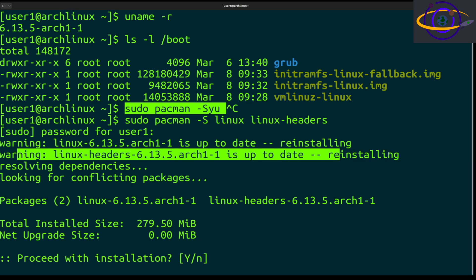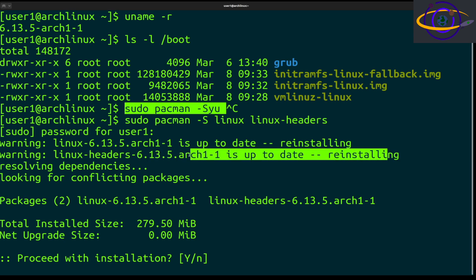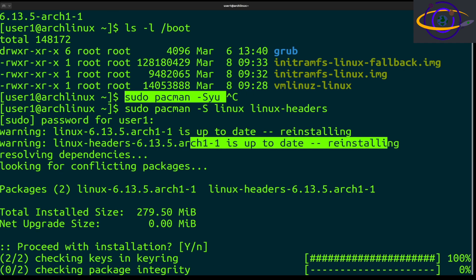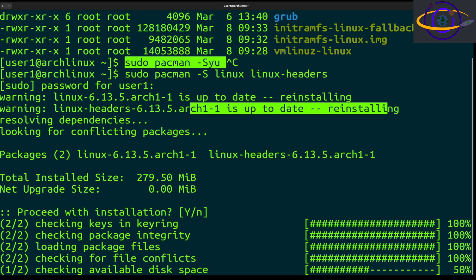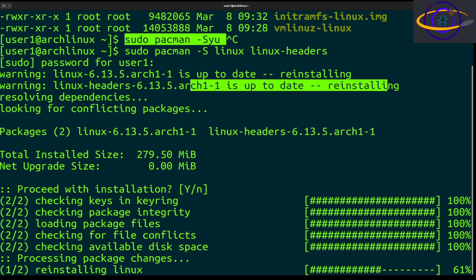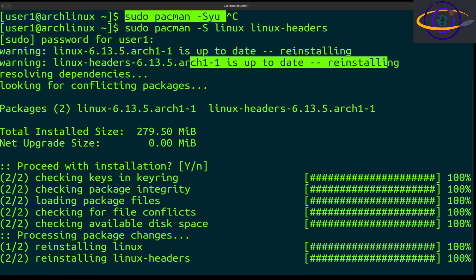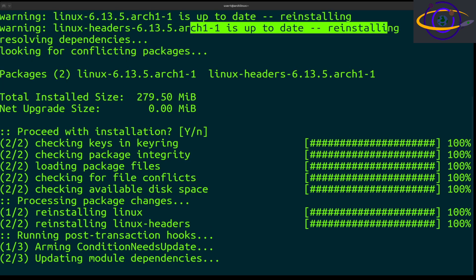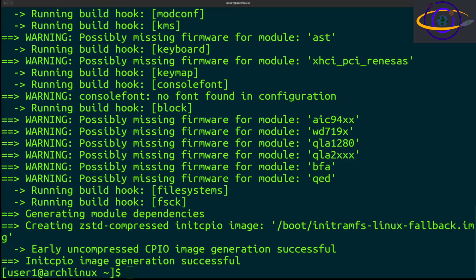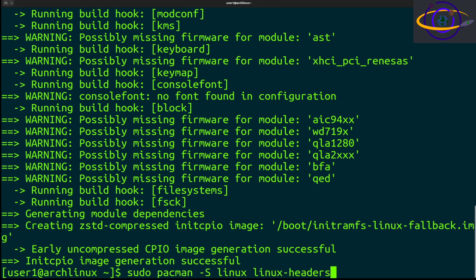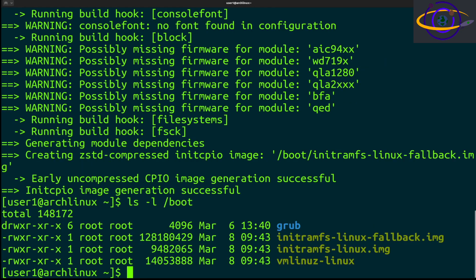First thing you're going to notice is that the package for the kernel is up-to-date, so we already have the latest and greatest. All this is going to do is reinstall it, but if there were a newer kernel, it would install that one instead. We'll go ahead with this just to show you how you do this.